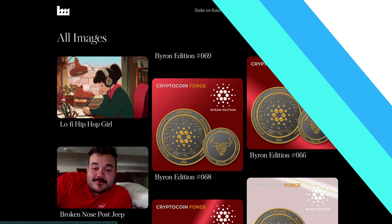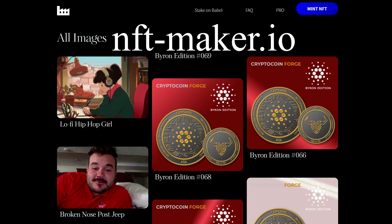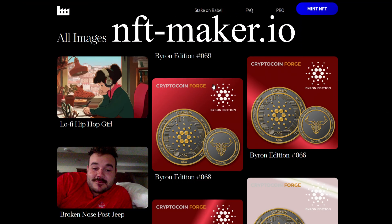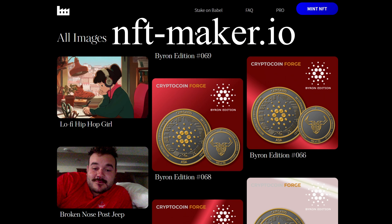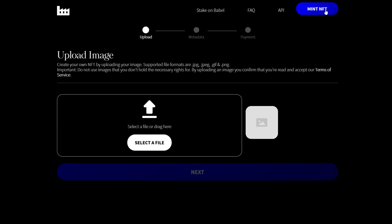Today we're going to be using nftmaker.io which is one of the simplest ways to mint NFTs on the Cardano blockchain. To get started just click on the mint NFT button here at the top and you'll go down here and select a file which you want to mint into an NFT.